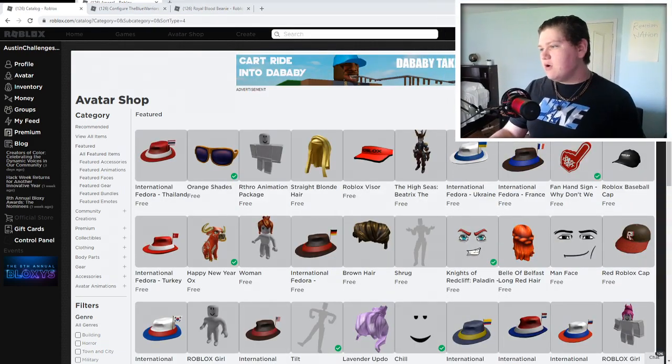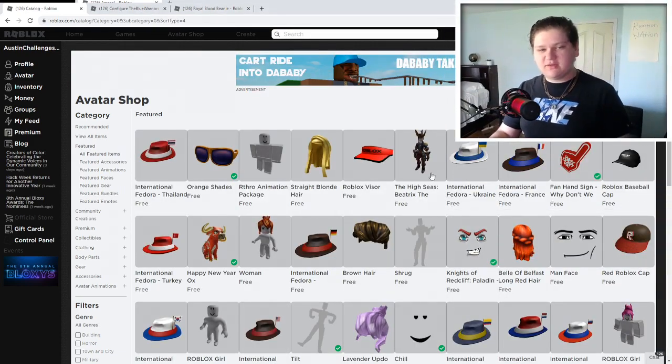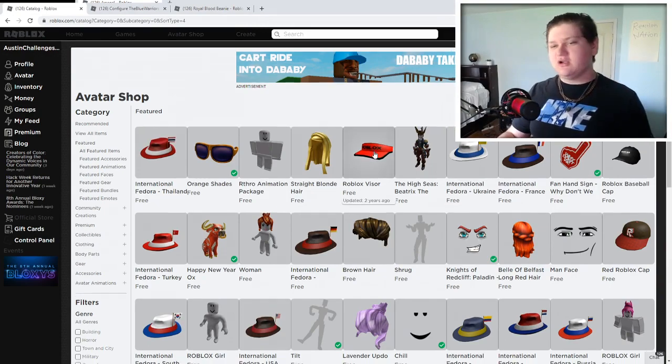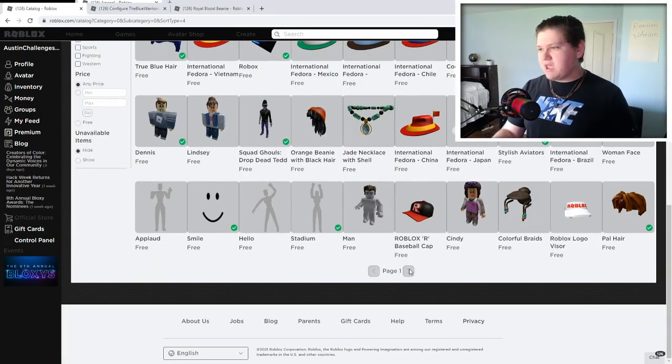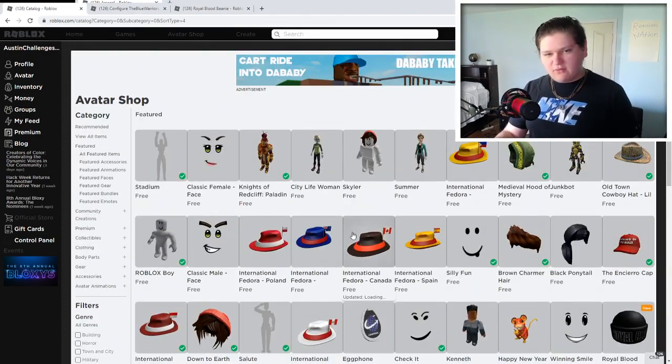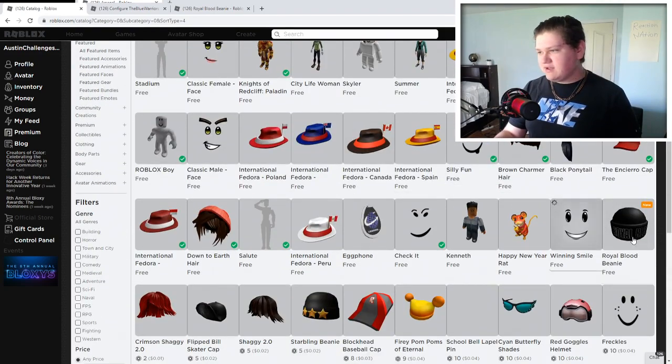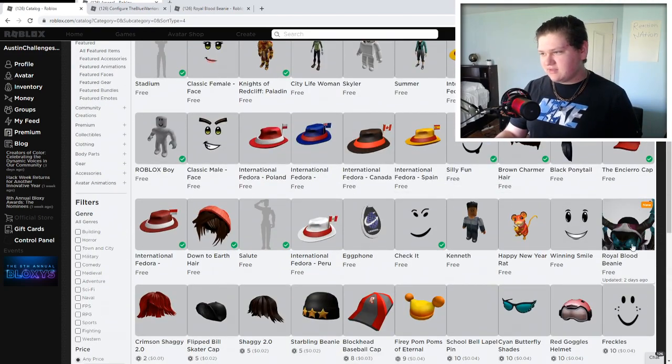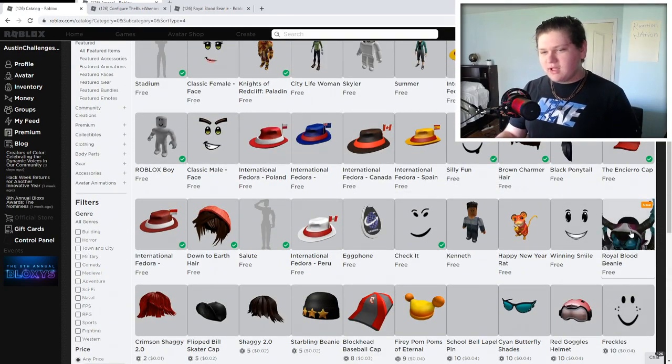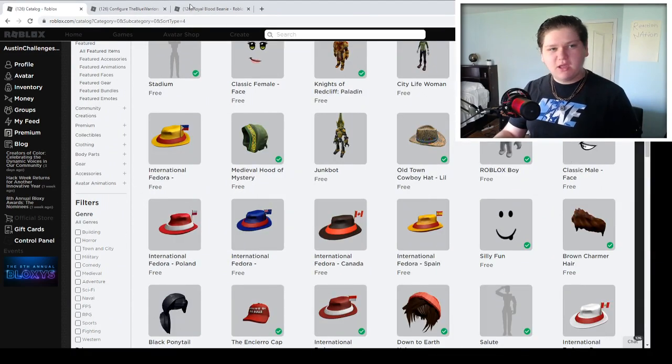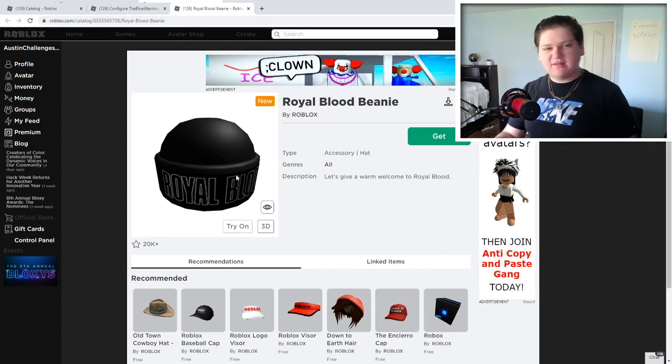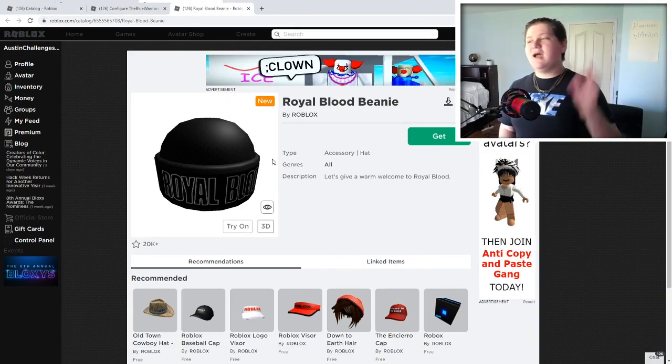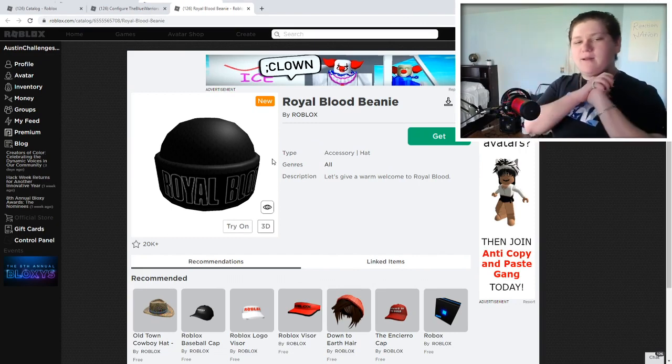All right. So now once we're here and we got onto the price low to high page, you can scroll down and click next page. I believe it's on the second page right here. And right here, you're going to find the item right there, guys. There it is right there. The item is the royal blood beanie. So let's go ahead and open that up. I already have it open. And here it is right here, guys. This is the item I was talking about, guys. The royal blood beanie.